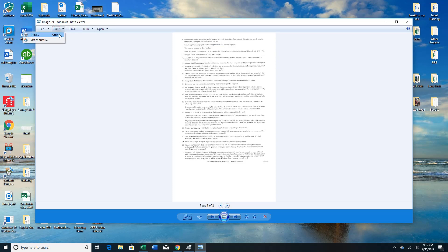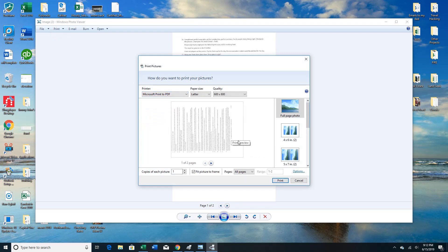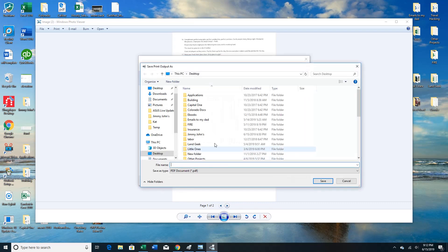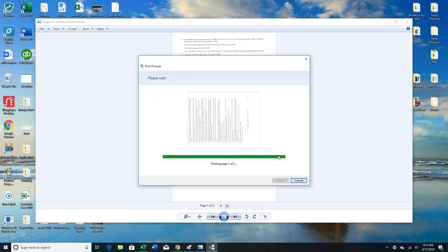Then you want to go to print, then you want to go to Microsoft Print to PDF, and then as you can see, multiple pages still, so then you can just hit print. I'll save it to your desktop as example one. So printing the page one of two — not actually printing, the page one of two.